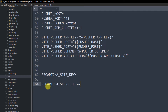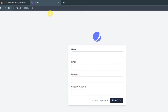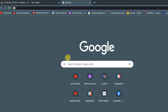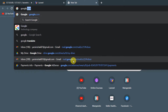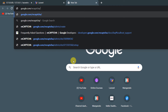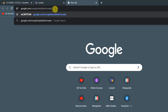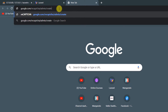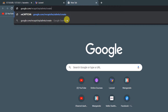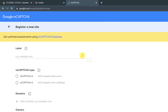To get the reCAPTCHA site key and secret key, go to your browser and navigate to: google.com/recaptcha/admin/create. I'll also put this link in the description so you can click it directly.